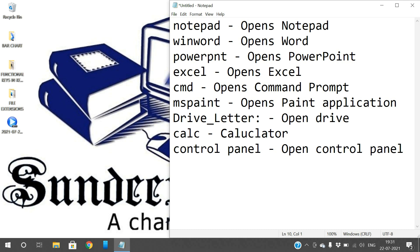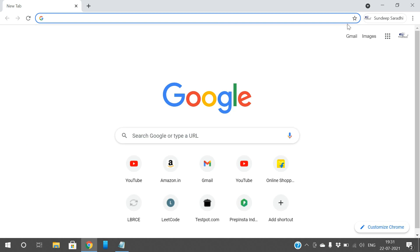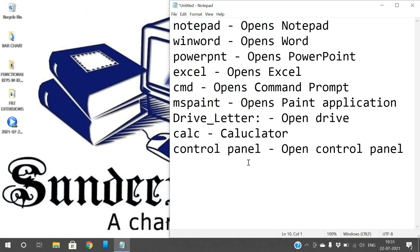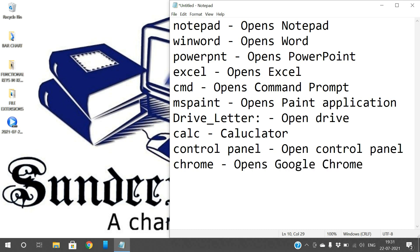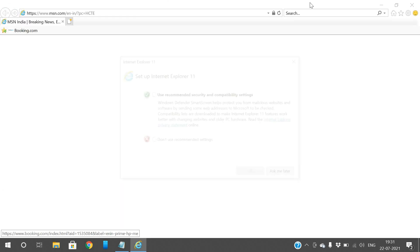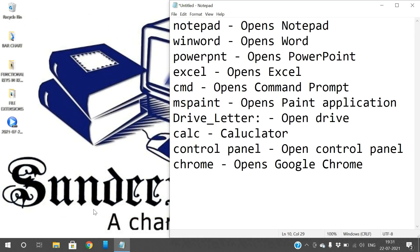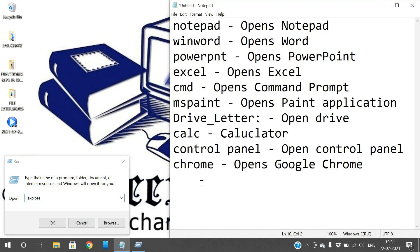Next, Chrome. If you want to open the browser Google Chrome, just type 'chrome' in Run and press Enter — Google Chrome will open. And if you go with 'iexplore', then Internet Explorer will open. Type 'iexplore' and Internet Explorer will be opened.